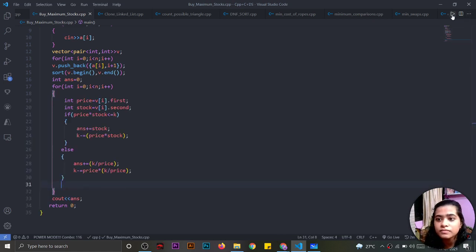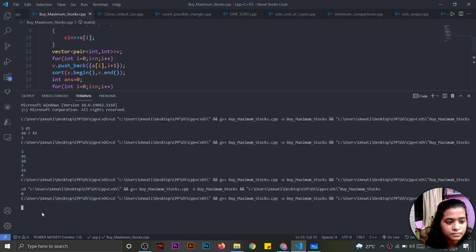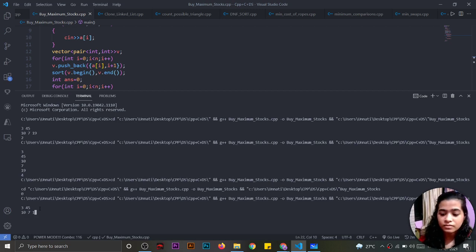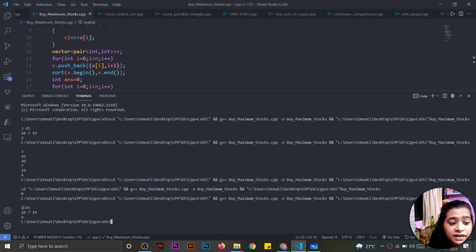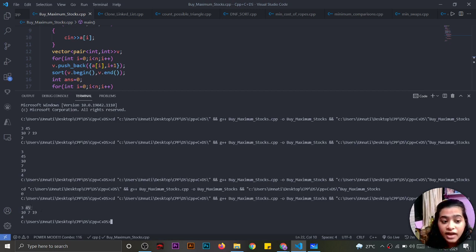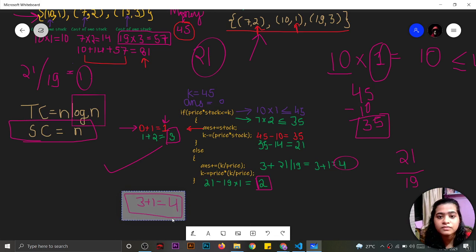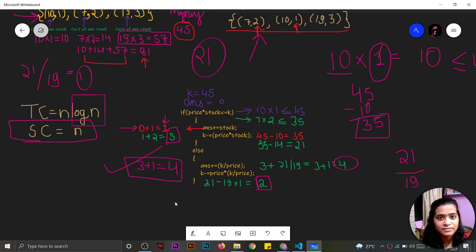Let's run the code with the example test case: n = 3, k = 45, prices = [10, 7, 19]. The output is 4, which matches the expected answer from the question. So we are able to buy a maximum of 4 stocks. That's all for this question — I hope you understood the logic.